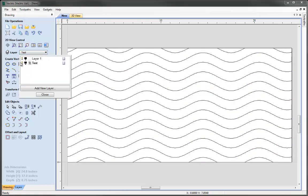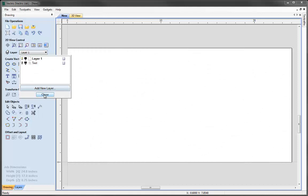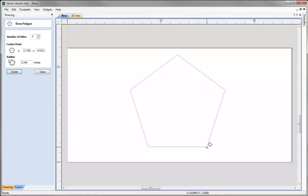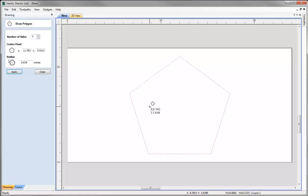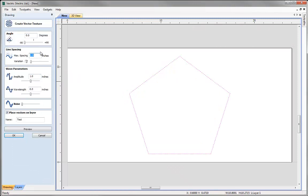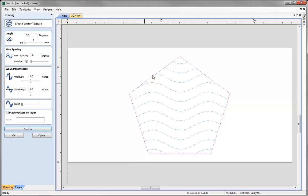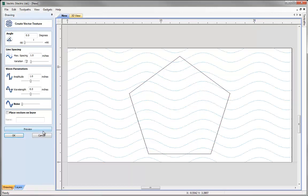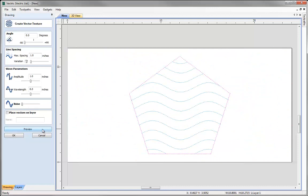Let's switch off that layer, make layer 1 current again, and sketch a shape — a pentagon in this case — and hit F9 to centre it. If we have a selected vector when we create a vector texture, it will use that as a boundary. Coming into the vector texture command with those settings, hitting preview shows it keeps the vectors within the pentagon. If I deselect it and hit preview it goes back to using the full job setup area.